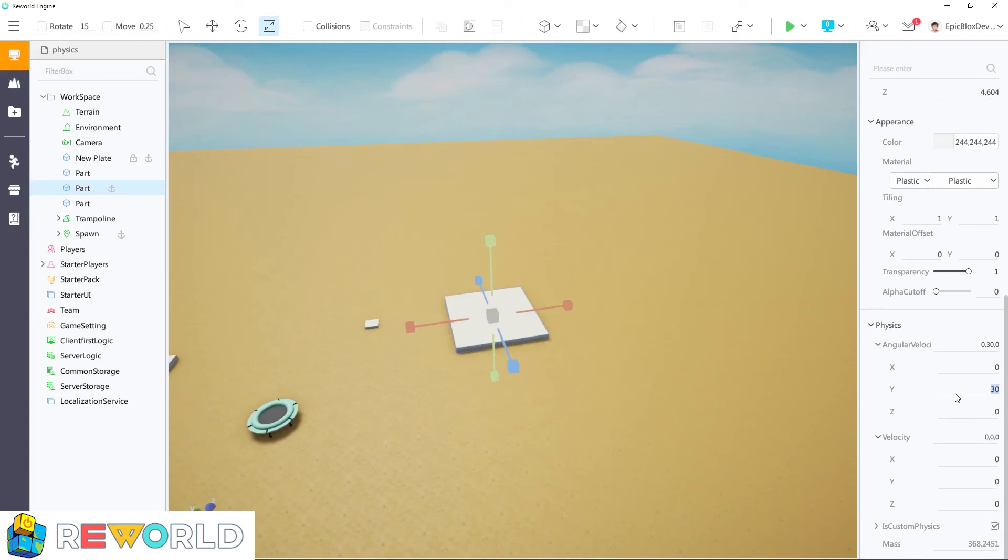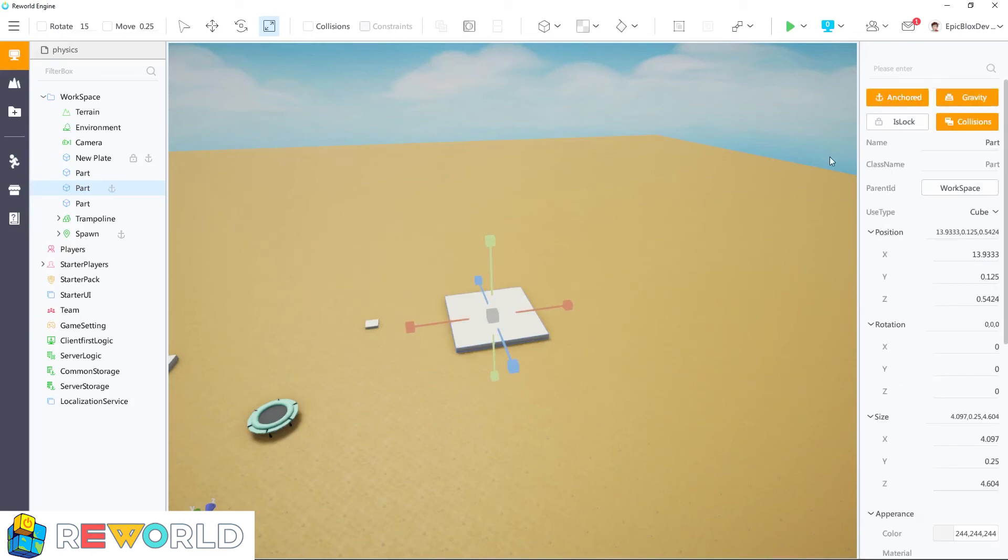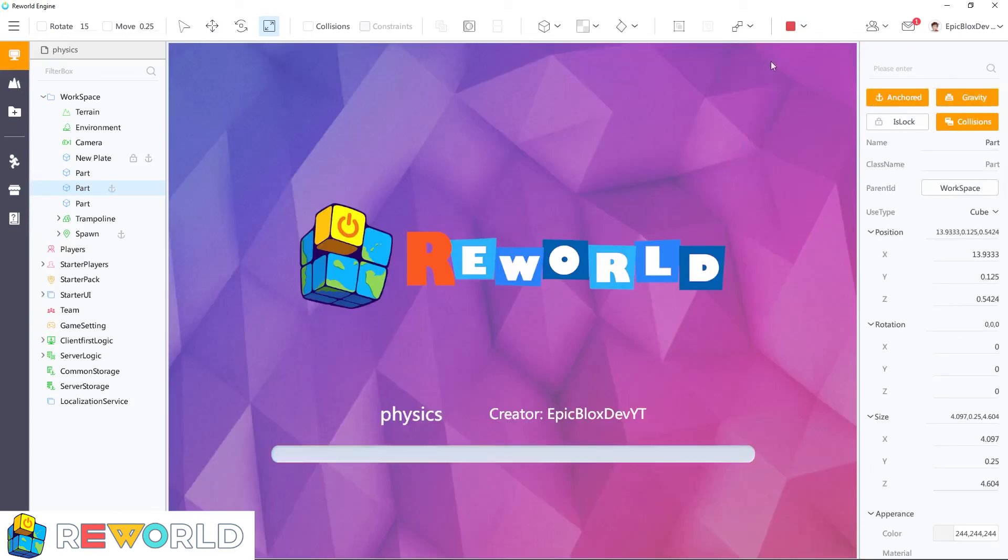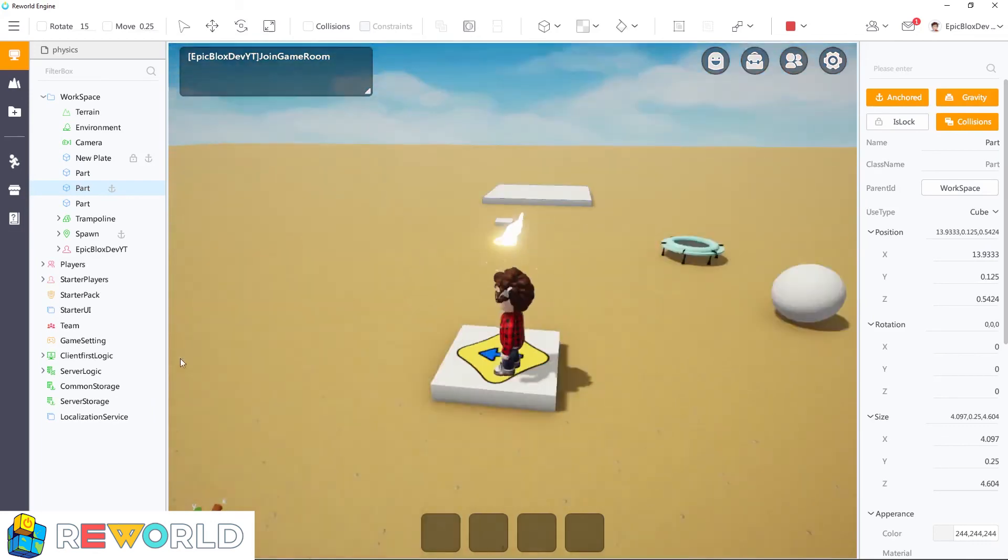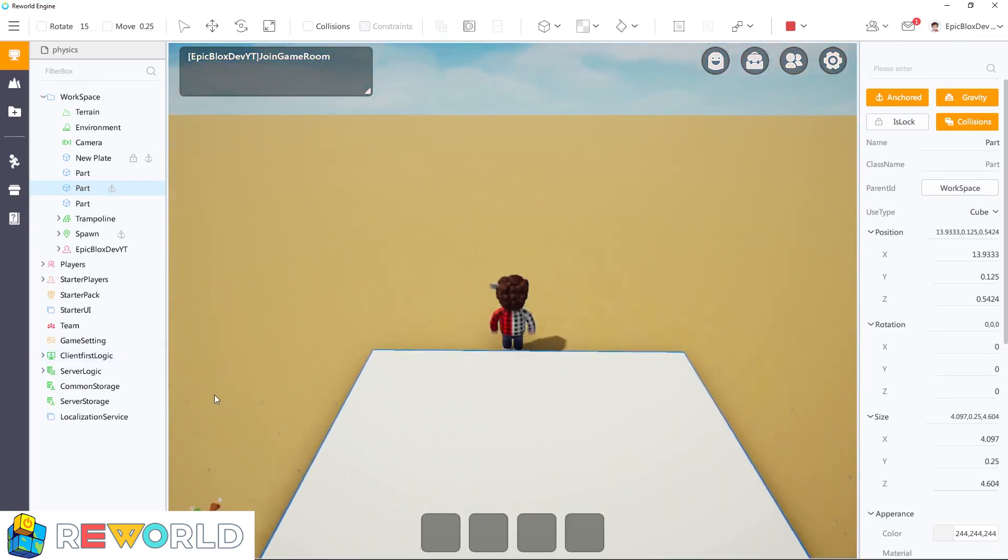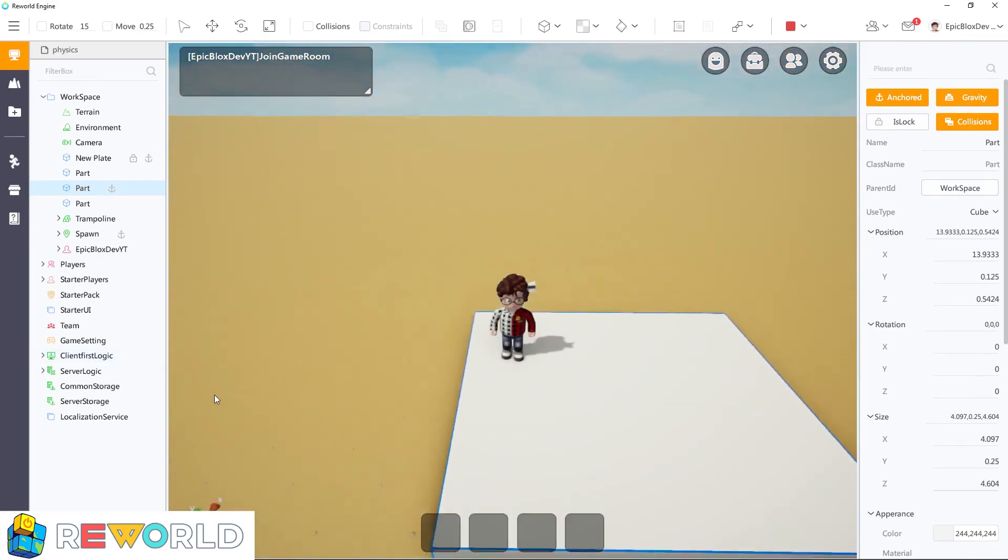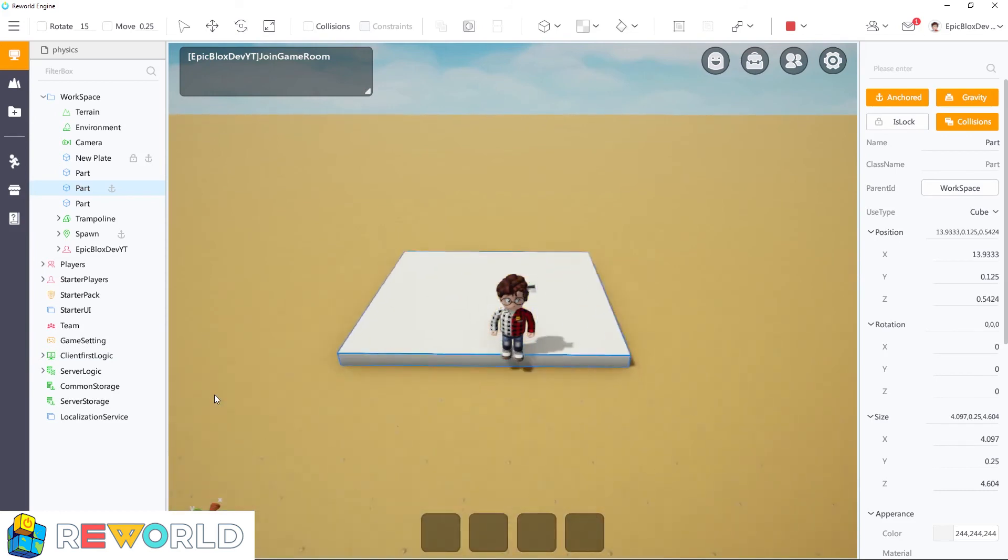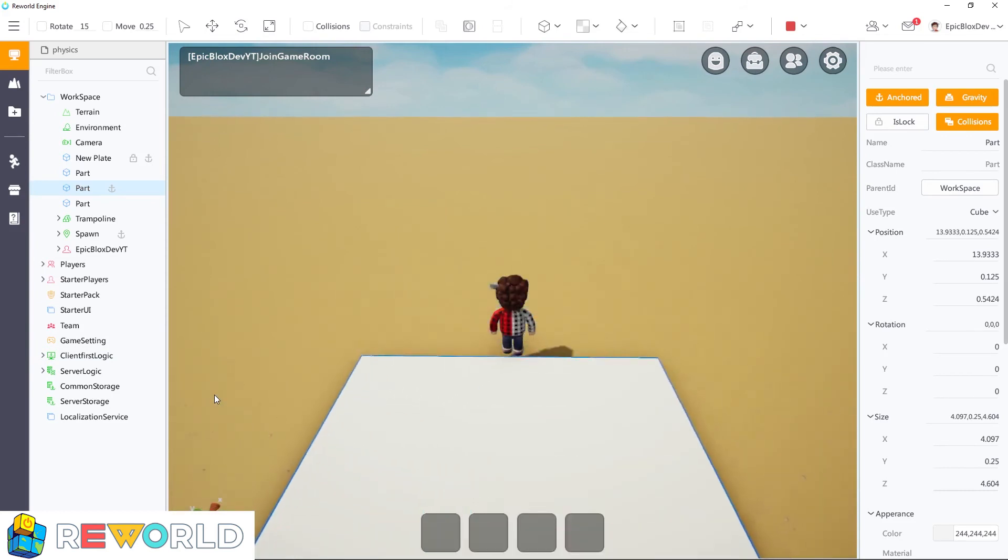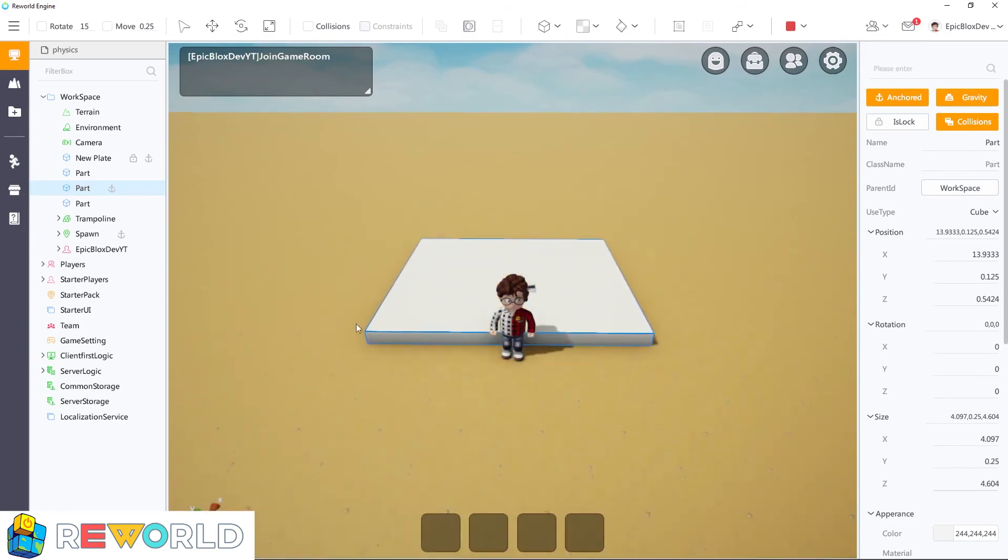Now let's see what happens when I slow the speed down and anchor the part. When the part is anchored, instead of the part moving, the force is applied to any other part that comes into contact with it, including your character. So here my character is spinning around instead of the part.